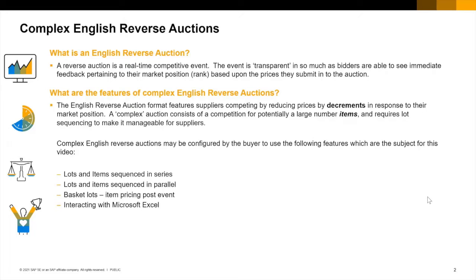Reverse auctions are highly configurable. This means that it is impossible to cover every possible permutation available to a buyer in this video but through a number of example auctions I shall demonstrate the main features and most common permutations.